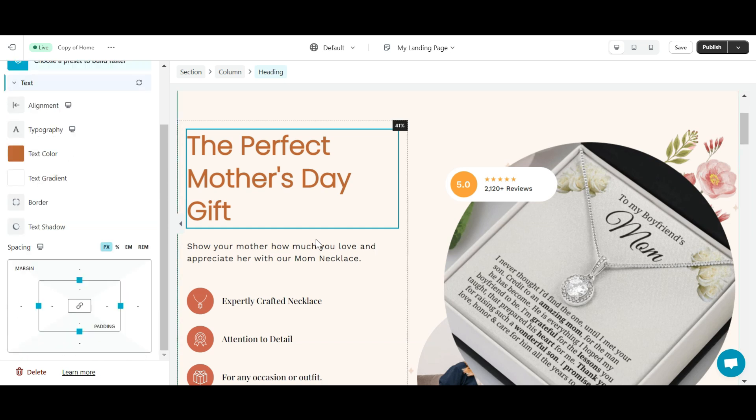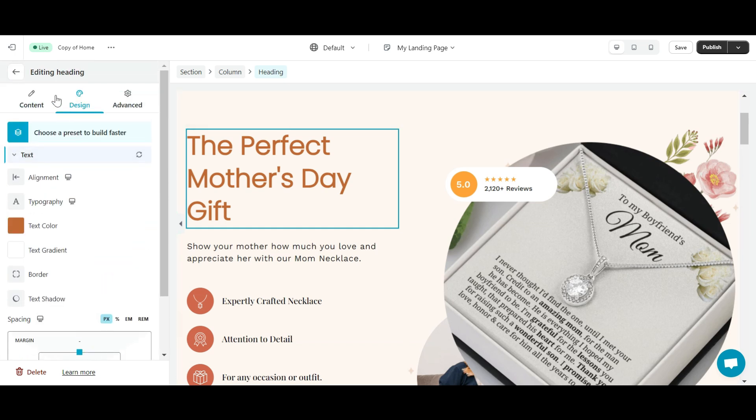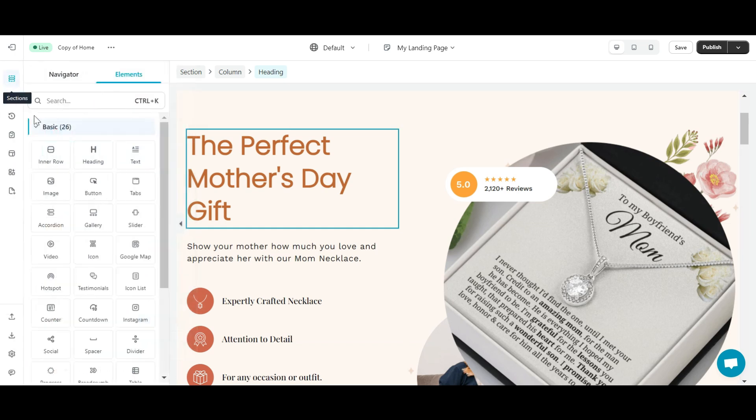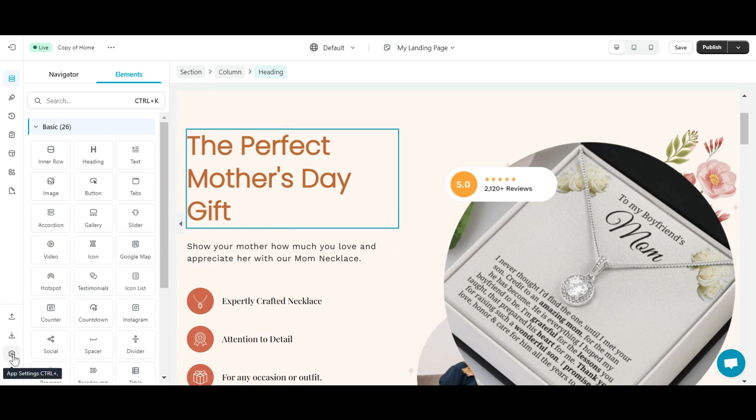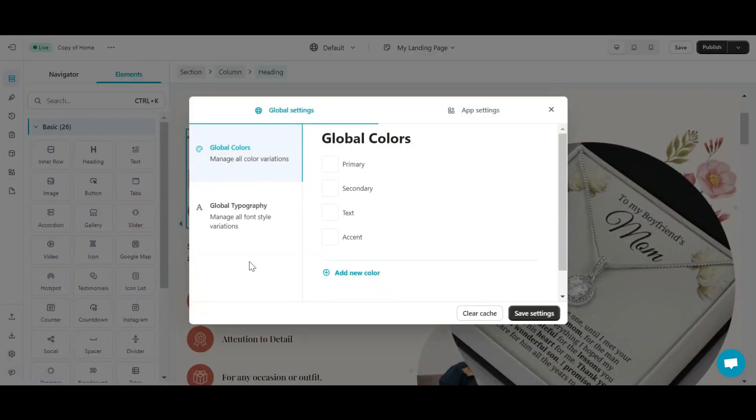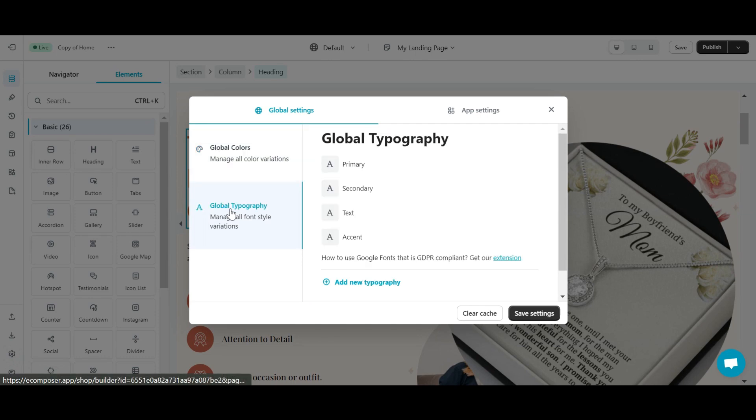If you want to set up a font set for regular use, you should take advantage of E-Composer's global typos feature by going to the settings section of the E-Composer Editor. Detailed guides on how to use this feature can be seen in the global typos and colors video. I've put the link in the description.